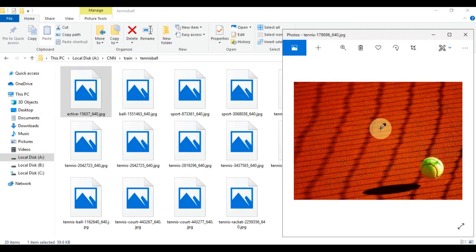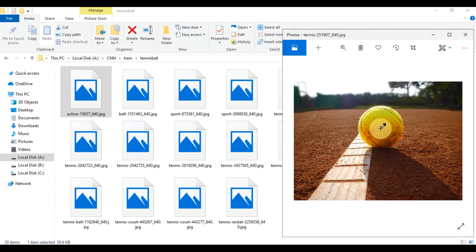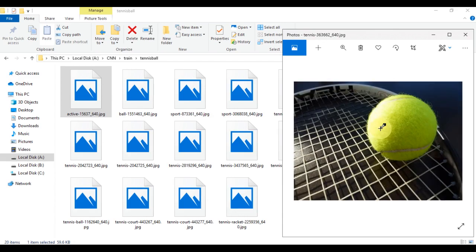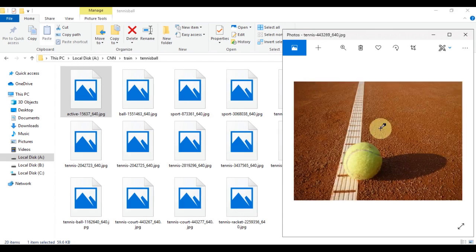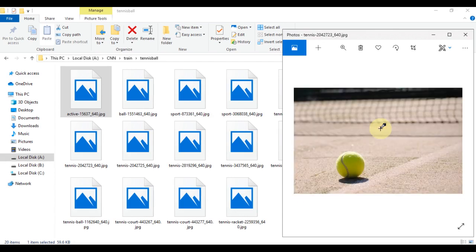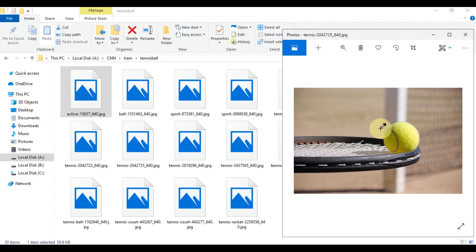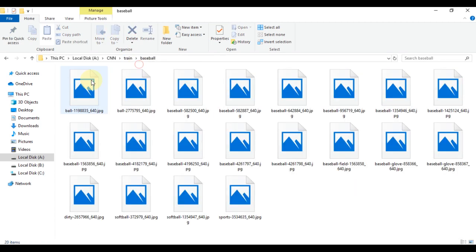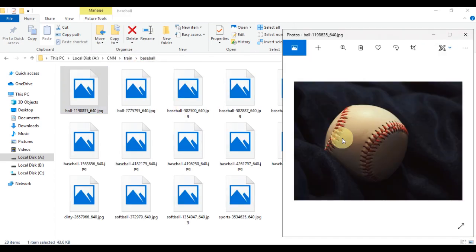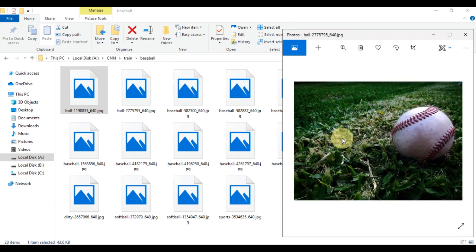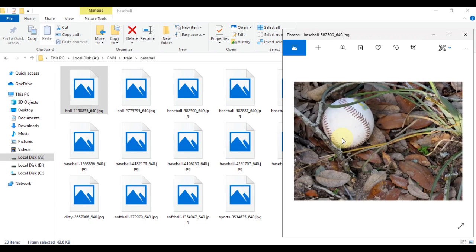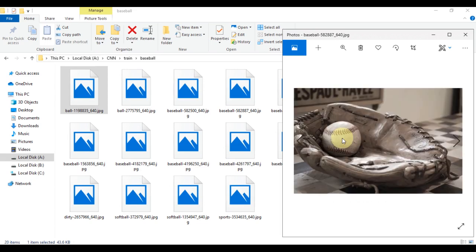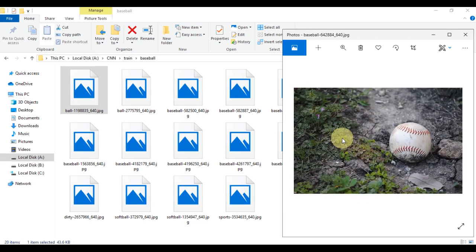These are our tennis ball training images. You can see the tennis ball is placed in different positions under different conditions. Similarly, the baseball images are also placed in different positions under different conditions.